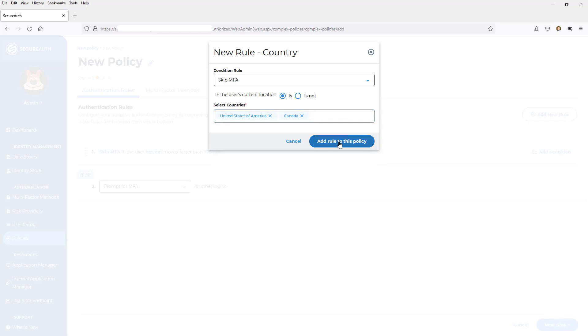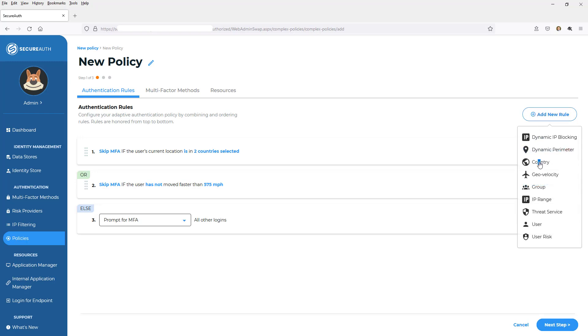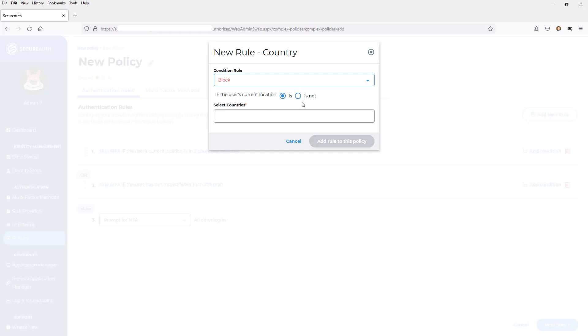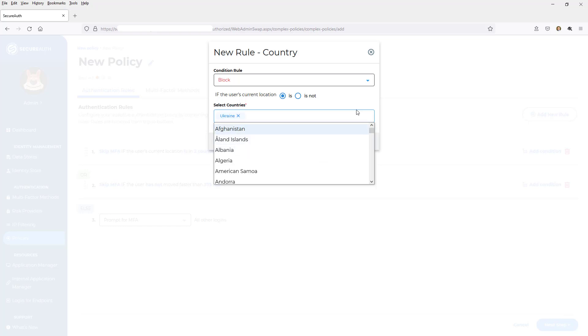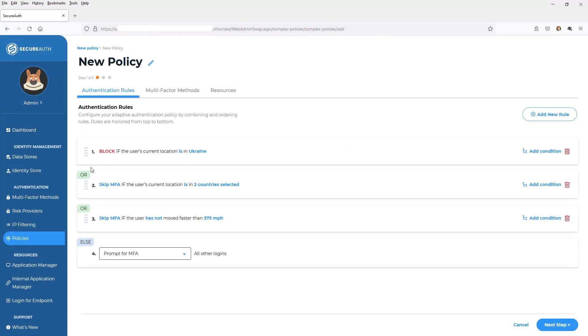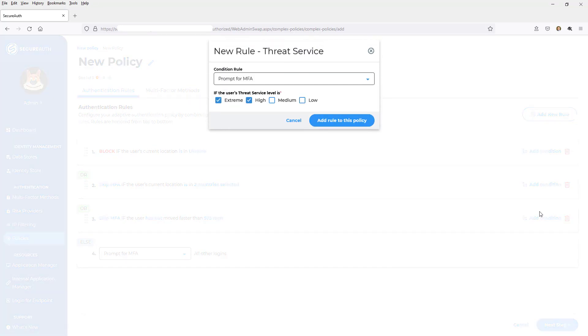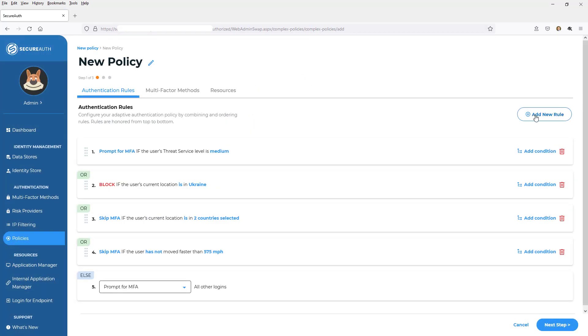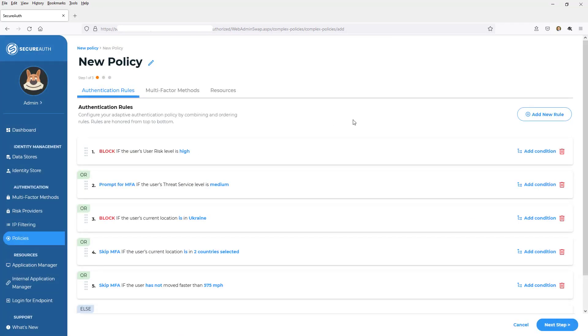And I'm going to add this to the policy. I also want to add a new rule because my user should not be coming in from certain countries that I will block access if they are coming from the Ukraine, for example. So I've added a couple of rules. I can move these around. I've got threat services built into SecureAuth. So I could say if the user's threat service or threat level is at a medium, then I'm going to prompt for MFA. And I'm going to say if the user risk is high, I'm going to block the access.